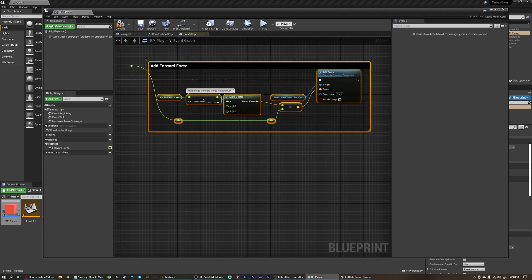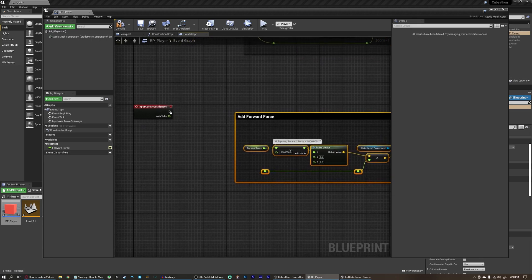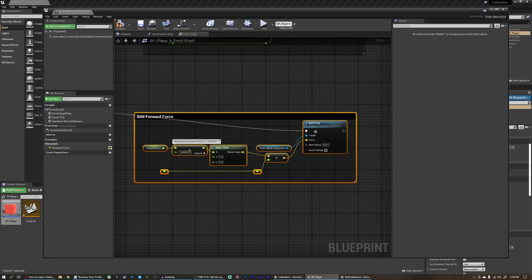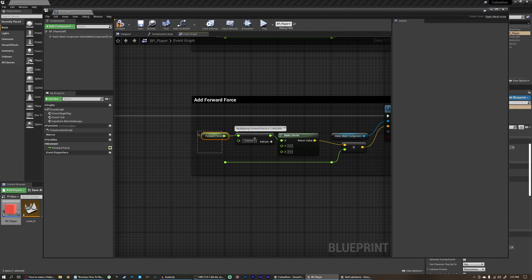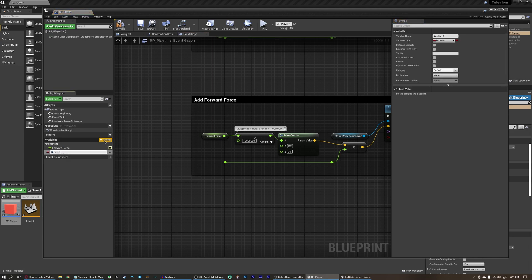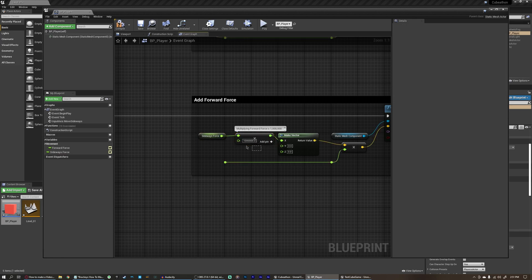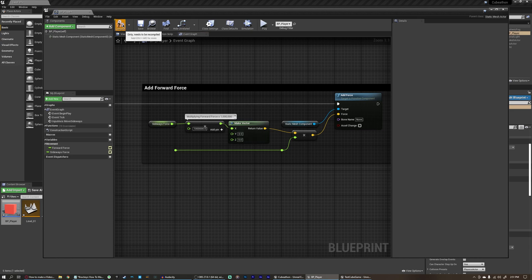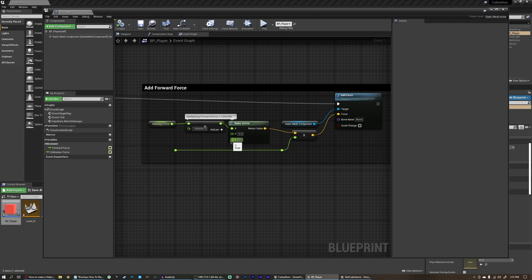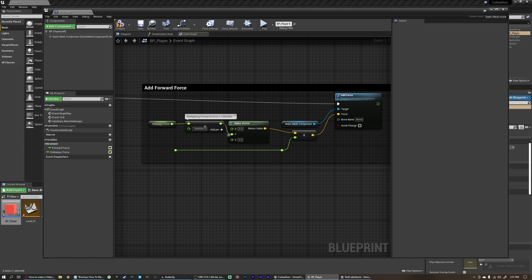We're going to copy the entire commented forward force area and paste it down here, then connect the execution pin of the move sideways event to the execution pin of the add force function. But we don't want forward force — we want sideways force, as we might use a different value. We're going to come over to variables and add a new variable called sideways force. Change the variable type to float and make it a public variable. We can delete this forward force and bring in sideways force instead, connected up and multiplied by 1 million. Instead of moving on the X axis, we want to move on the Y axis — in Unreal Engine, which is a Z-up engine, X is forward and Y is sideways. Hold control to drag the line down to Y.